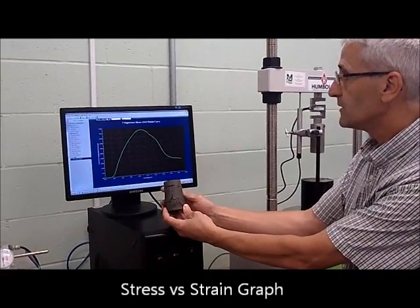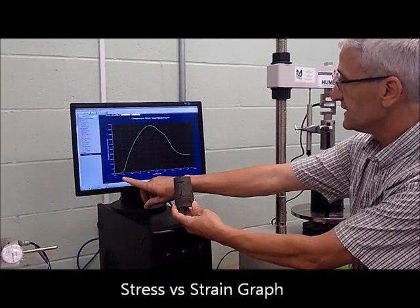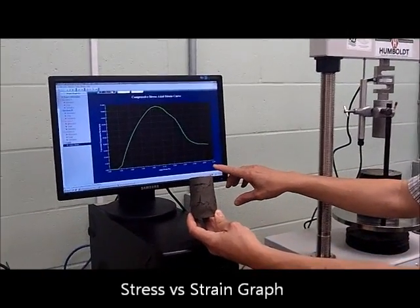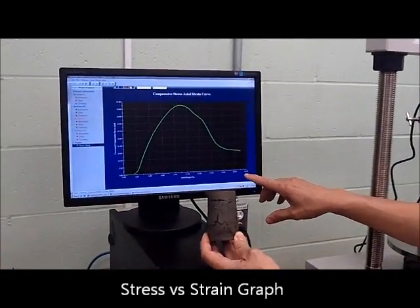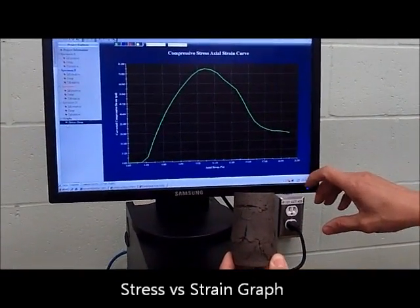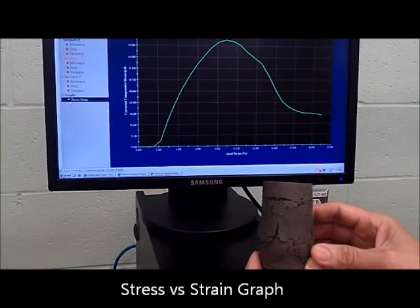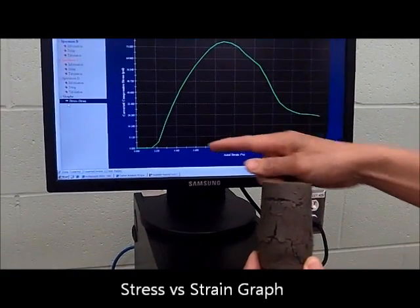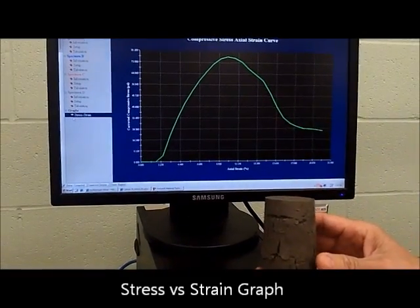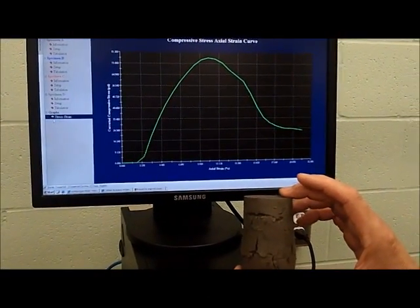In this case, we're graphing here — the horizontal axis is a measure of the strain that the sample went through, and the vertical axis is the compressive stress that was applied to the sample.